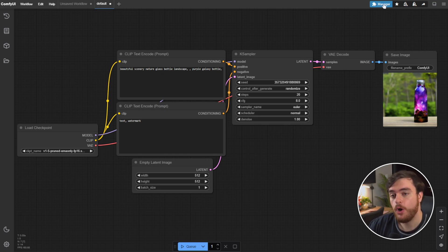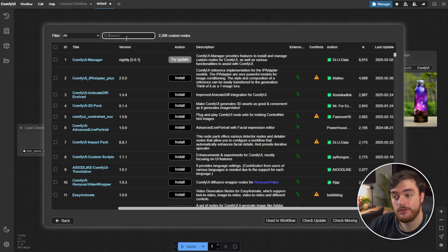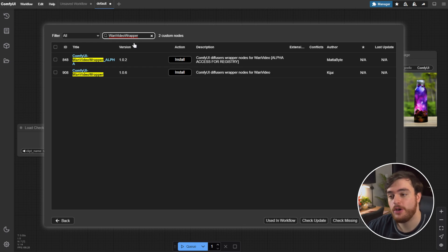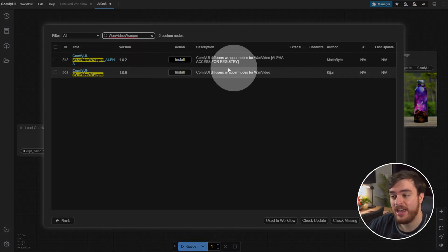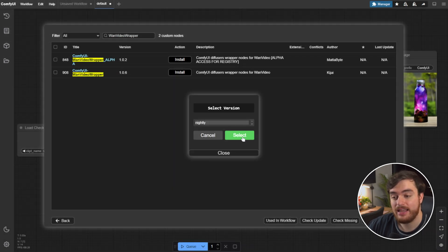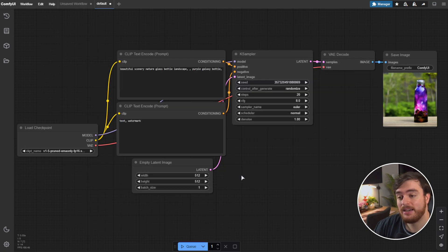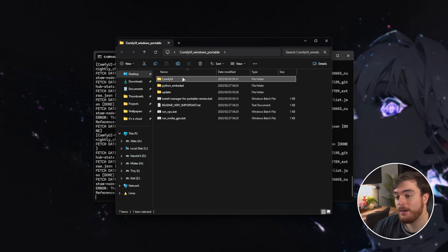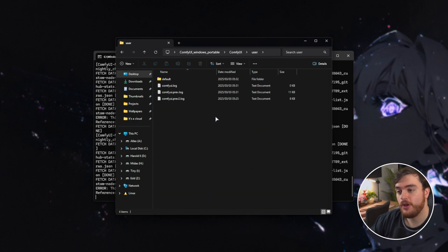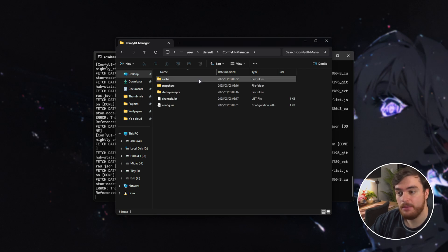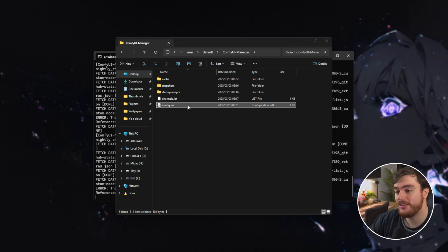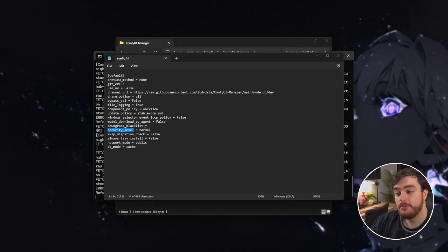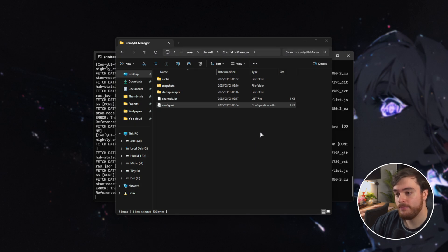In your ComfyUI, open the Manager, followed by Custom Nodes Manager, and search for, in the search box up here, WAN Video Wrapper, one word. Install the one by Kijai, right here. We'll leave it as nightly for the latest version. And if you get something like this, you'll need to head back, and in your actual files, open ComfyUI, then open the User Folder, followed by Default, and ComfyUI Manager. Inside of here, we have config.ini. Open this with any text editor, like Notepad, and inside of here, look for Security Level. Simply change this to Weak, W-E-A-K. Save this file and close it.